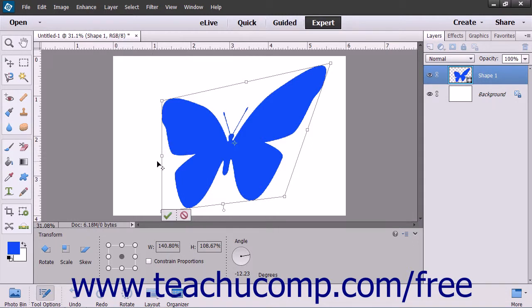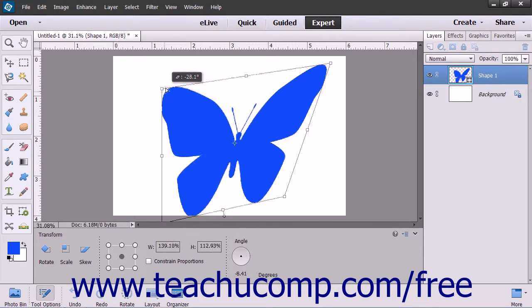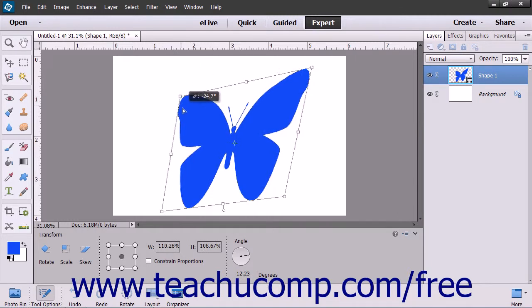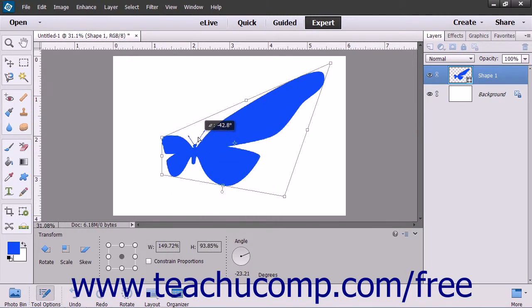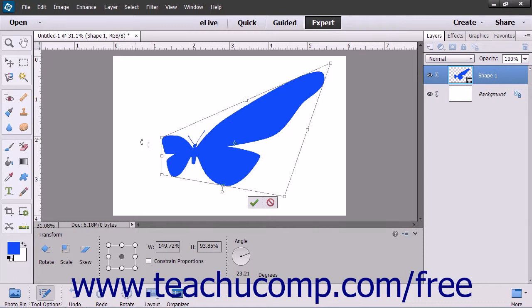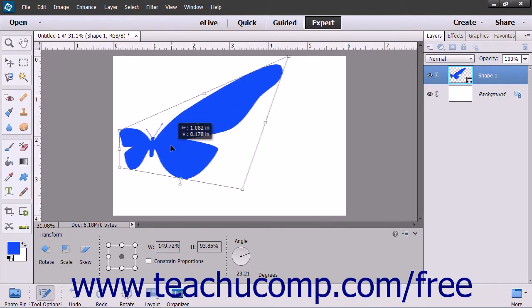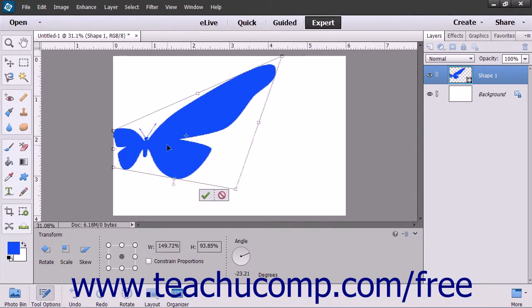To change the perspective of a selected object, hold down the Ctrl plus Alt plus Shift keys on your keyboard and then click and drag the selected object by one of its corner selection handles. To move a selected object, place your mouse pointer inside of its bounding border over the object itself. Then click and drag with the mouse to move it to a new location.